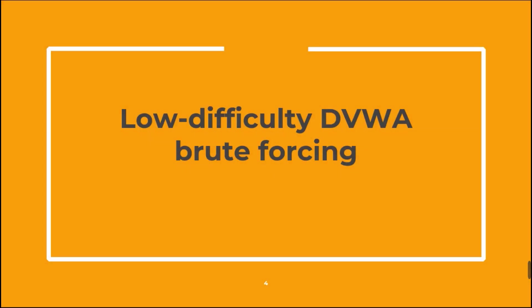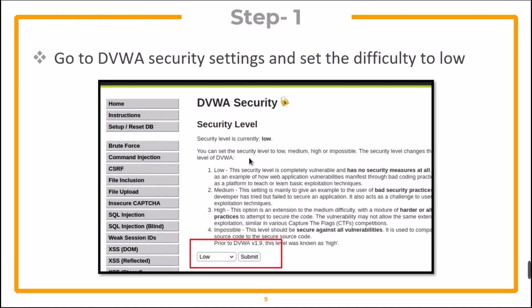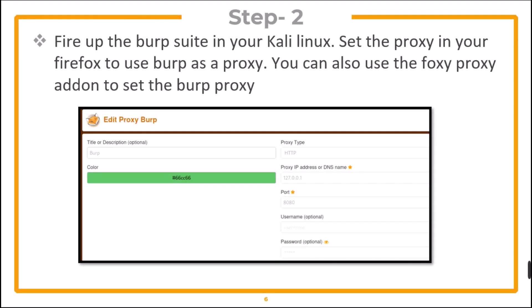Now let's first see the low difficulty DVWA brute forcing challenge. Go to DVWA security settings and set the difficulty to low. Now fire up the Burp Suite in your Kali Linux. Set the proxy in your Firefox to use Burp as a proxy. You can also use the Foxy Proxy add-on to set the Burp proxy.